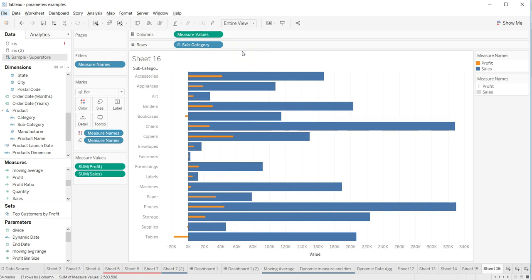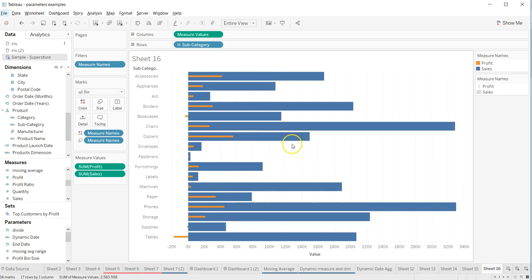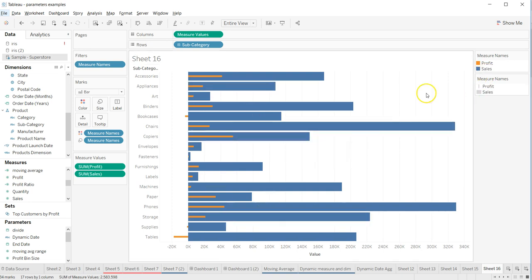Hi guys, welcome back to the next video. In this video I'll show you a quick tip where you can create a chart like this where we have the sales value.